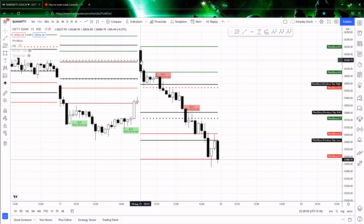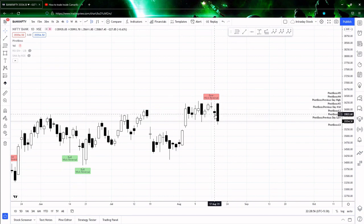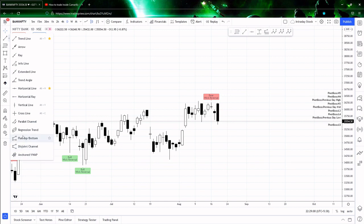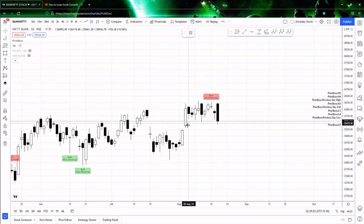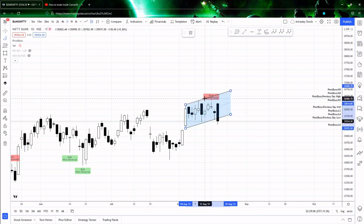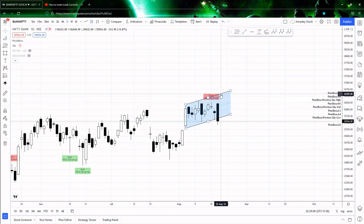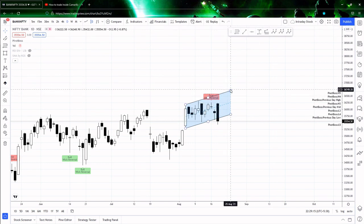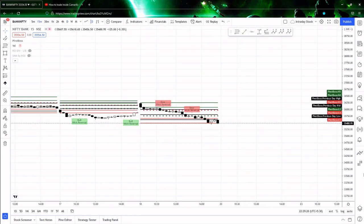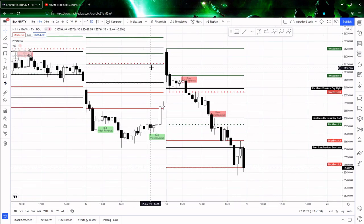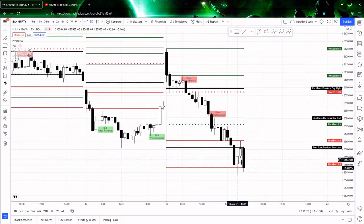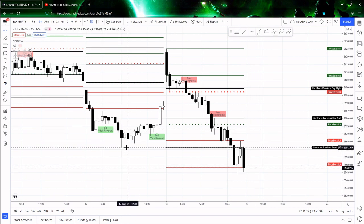Bank Nifty started with a good gap up. In yesterday's analysis I said that if today's low is not going to get breached then we might see the upper part of the parallel channel — that was my expectation for Bank Nifty. Unfortunately it did not happen as expected. Initially it opened with a good gap up and later it was completely trending down, breaking all the zones and even closing below the previous day low.